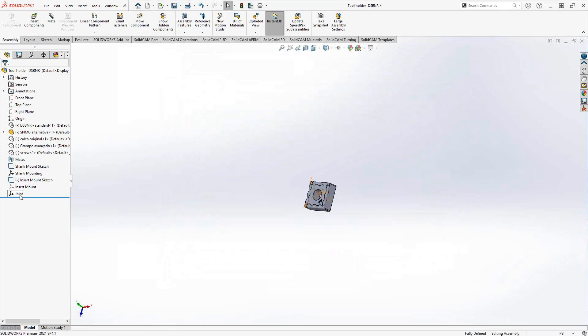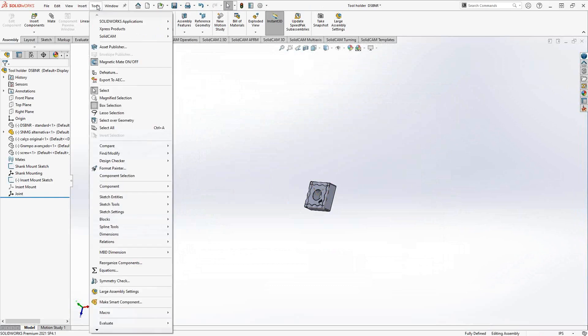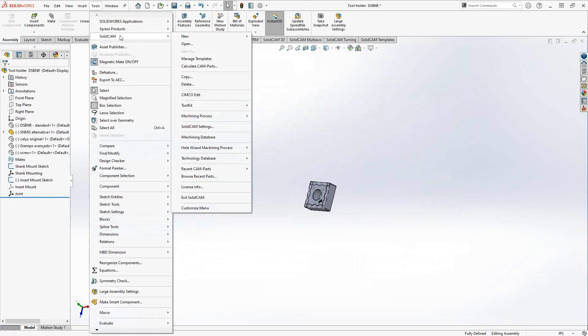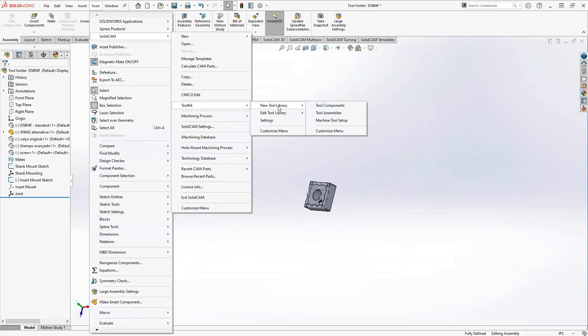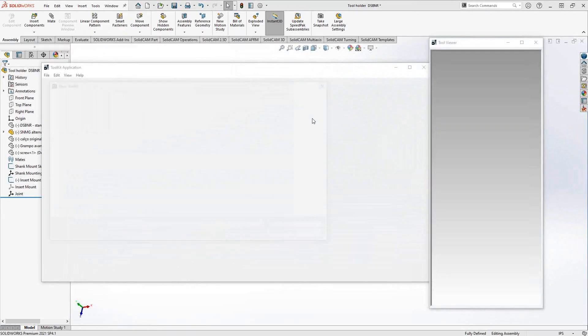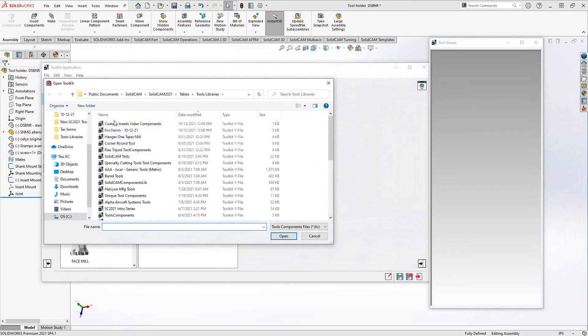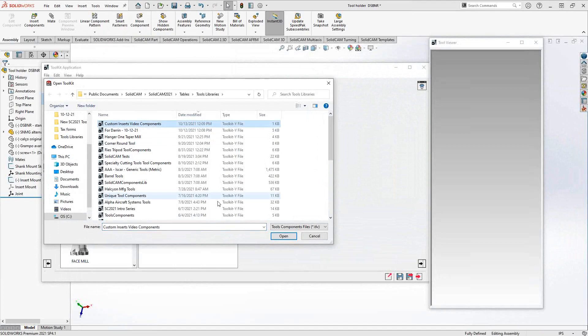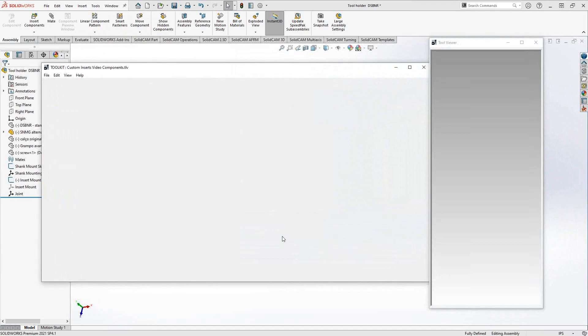The joint, we're not using it in this definition screen. We're going to use it in the actual assembly screen when we define the shank. So let's go to tools, SolidCam, toolkit. You would go to new tool library and tool components. I already have a library that I'm going to add these to, so I'll go to edit tool library and tool components. I'm going to go to the library I created for this video.